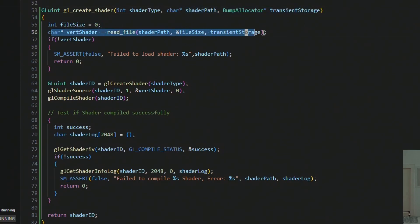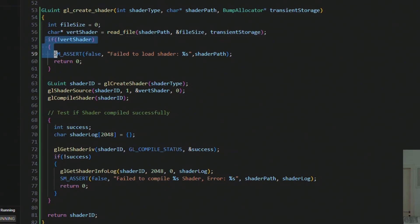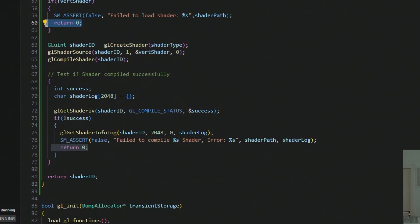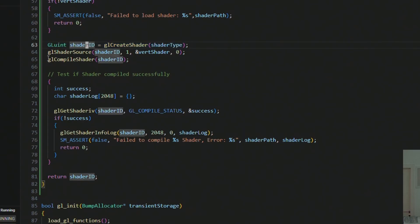Then we try to load in the file using the transient storage. If we are unable to do so, we toss an error and return zero. Zero is basically the OpenGL handle for it didn't work out. If that works though, then we can create the shader and get ourselves an ID, and then we set the shader source and compile the shader.